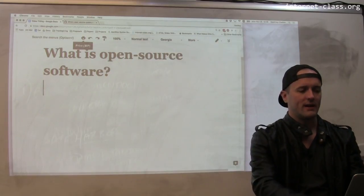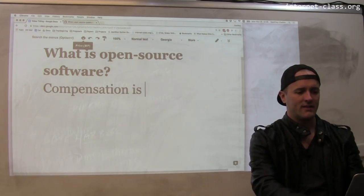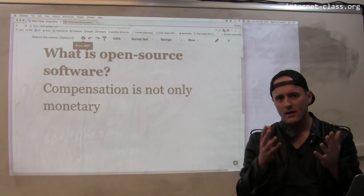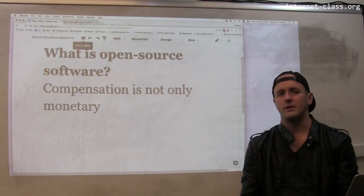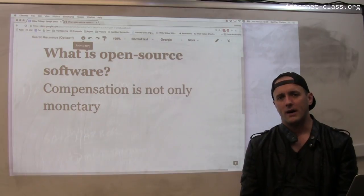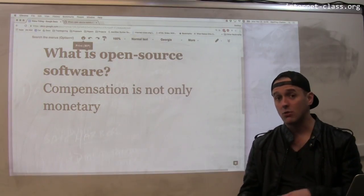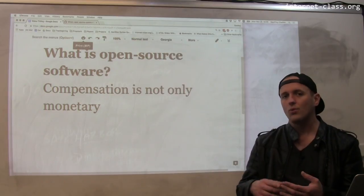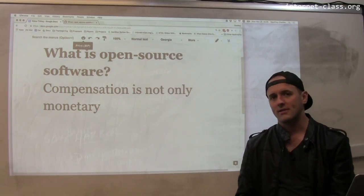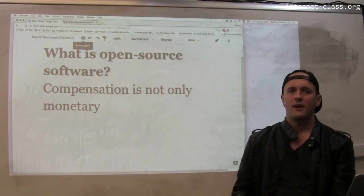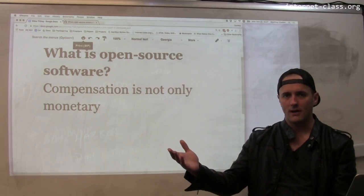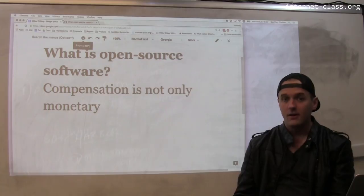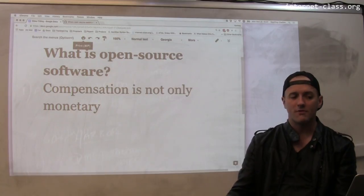One of the things is that compensation is not only monetary. I think that's something we've maybe forgotten a little bit about in our day and age where people are very focused on money. But money is not the only way to compensate somebody for doing something. For example, if I put an open-source project up online and other people use it, that use is itself some form of compensation.